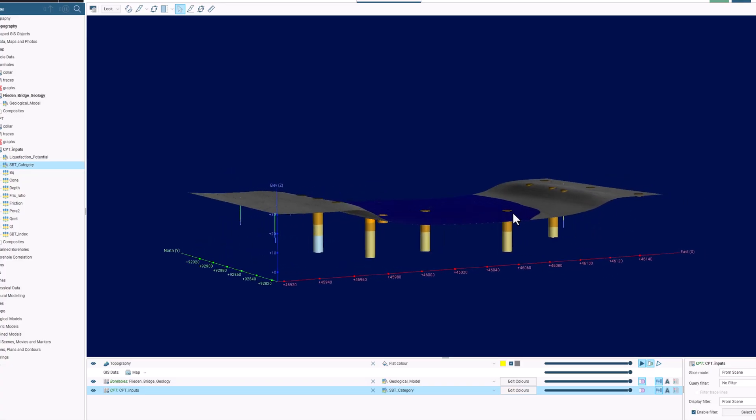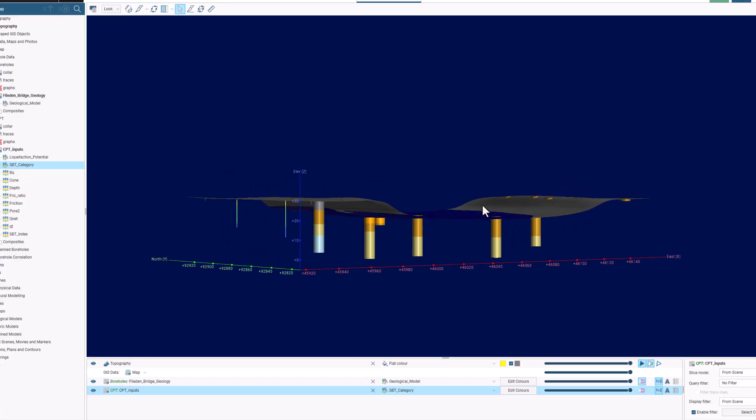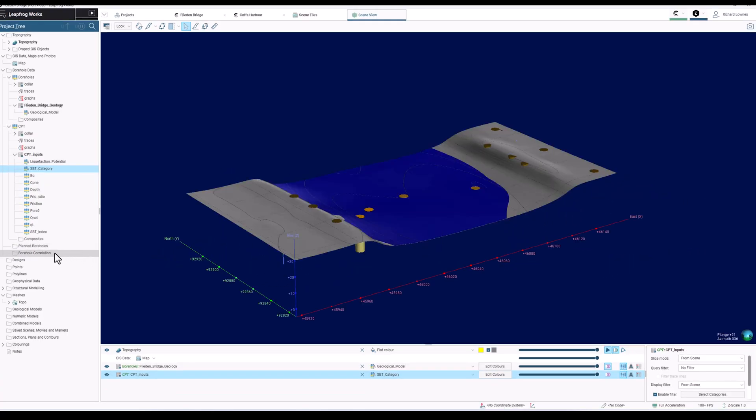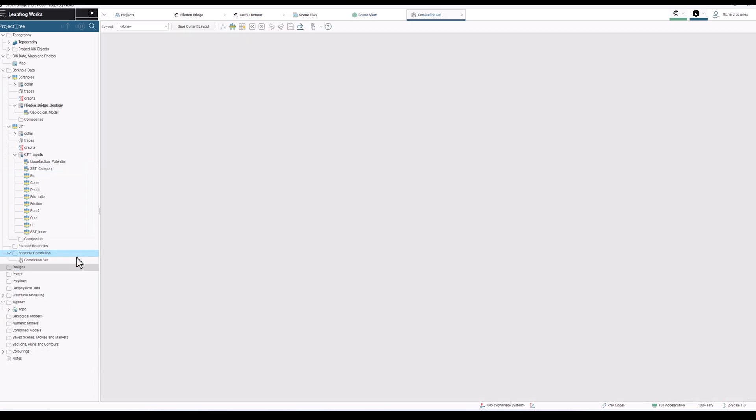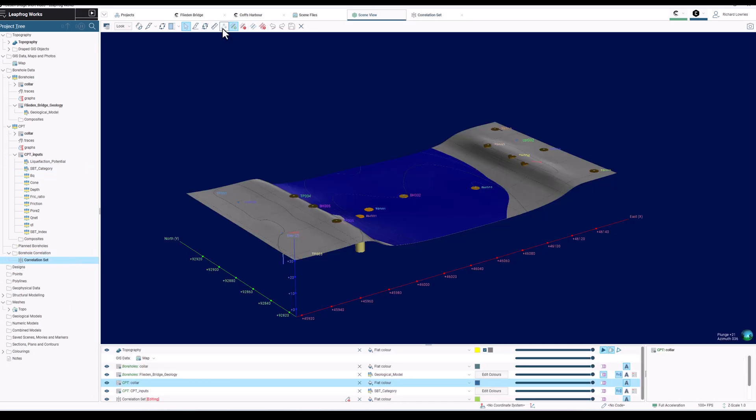In front of us, we have a LeapPro project consisting of borehole data and some CPTs. What I'm going to do now is open up the Correlation tab in LeapPro.